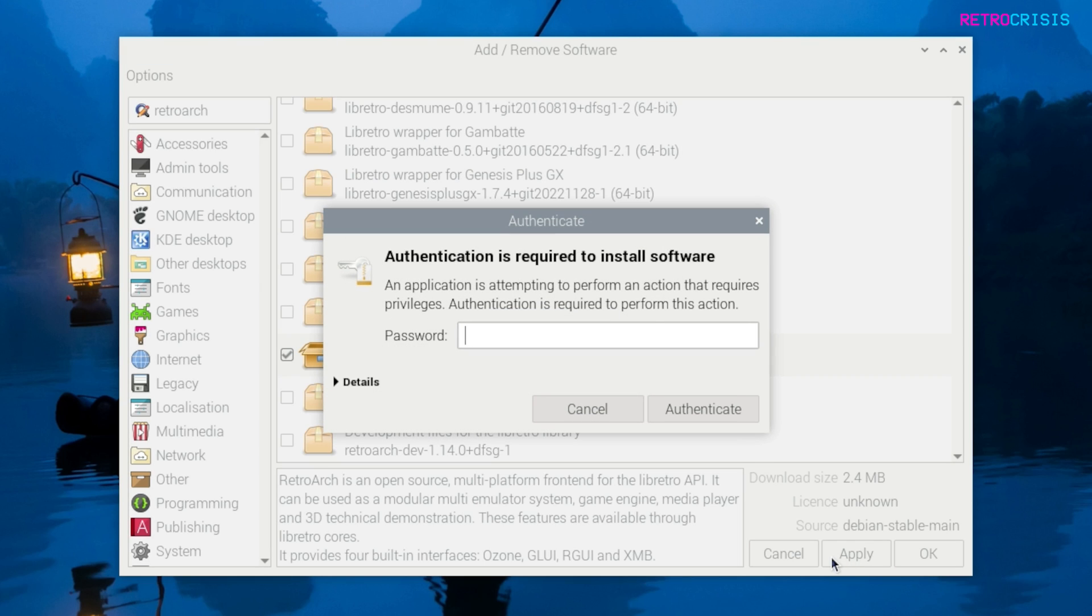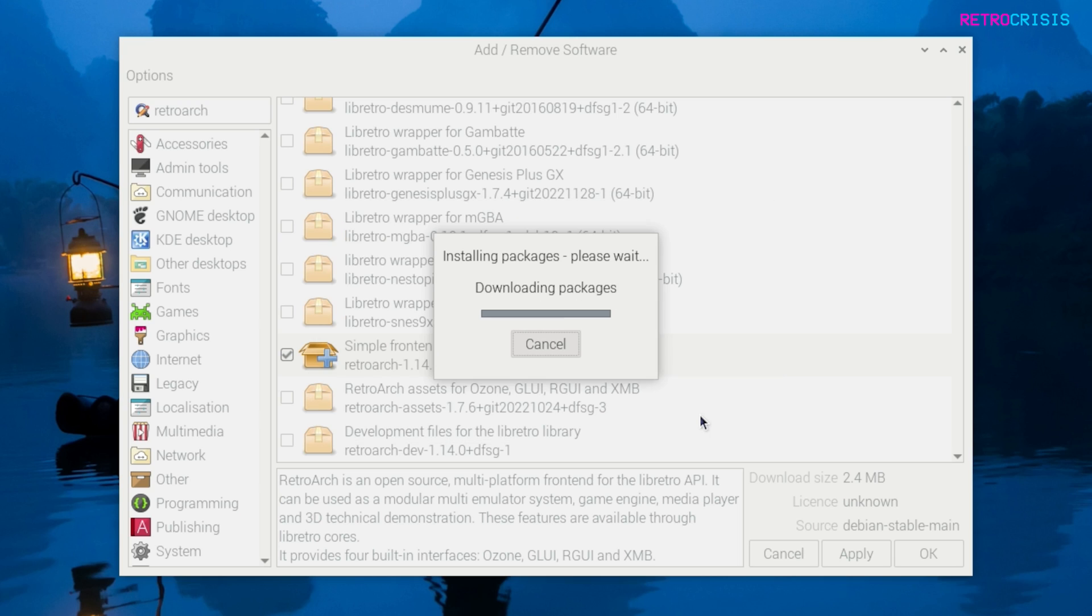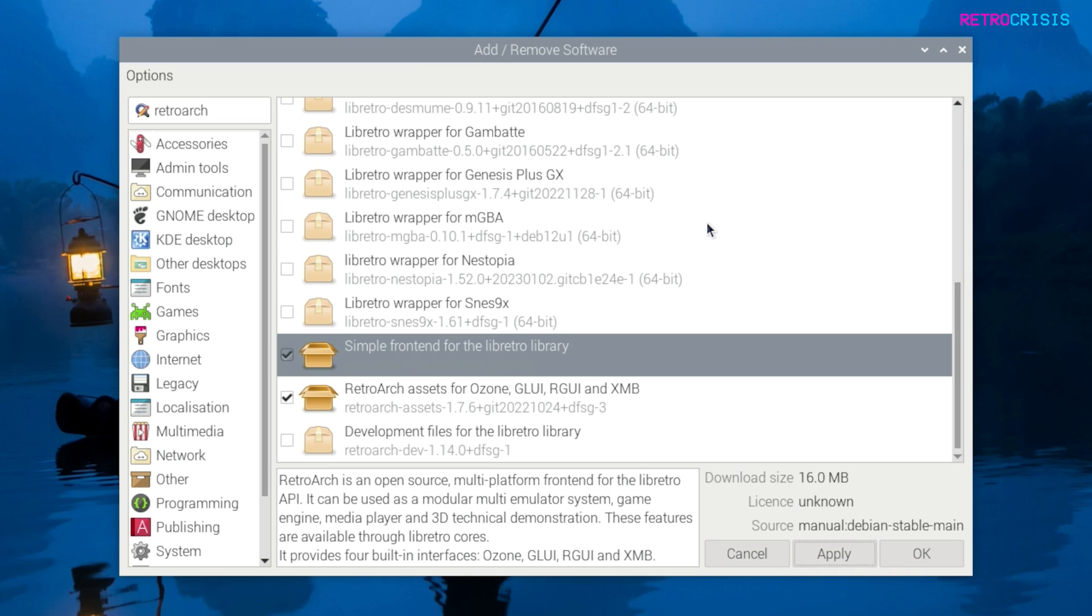This should begin the installation process. You may be prompted for your administrator password. This is just to confirm the installation action. Click on authenticate and now we just wait for the download and installation process to complete.